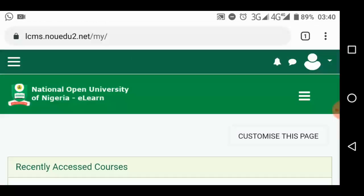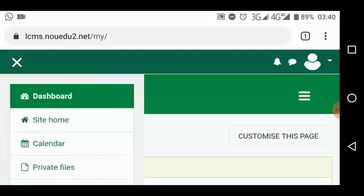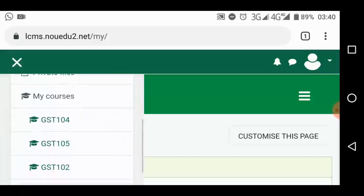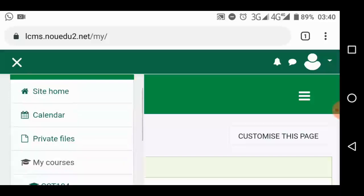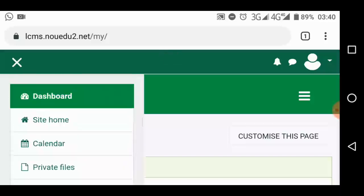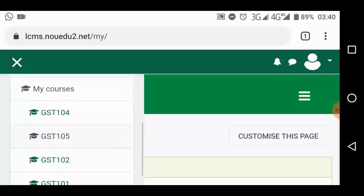So that's how it works. That's how you activate your portal to see the courses you're supposed to or you have registered and supposed to take their TMAs or submit their TMAs. If you go to that menu, you can also scroll. You will see the courses. Like GST 104, 105, 102, and 101. These are courses you've registered this semester. It shouldn't be more than that. Even if there are more than that, you only take TMAs for the ones you've registered for the semester and ignore the others.